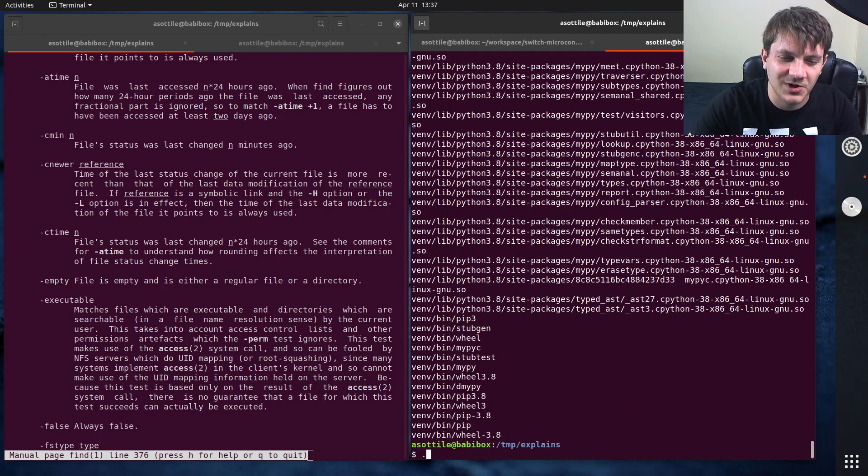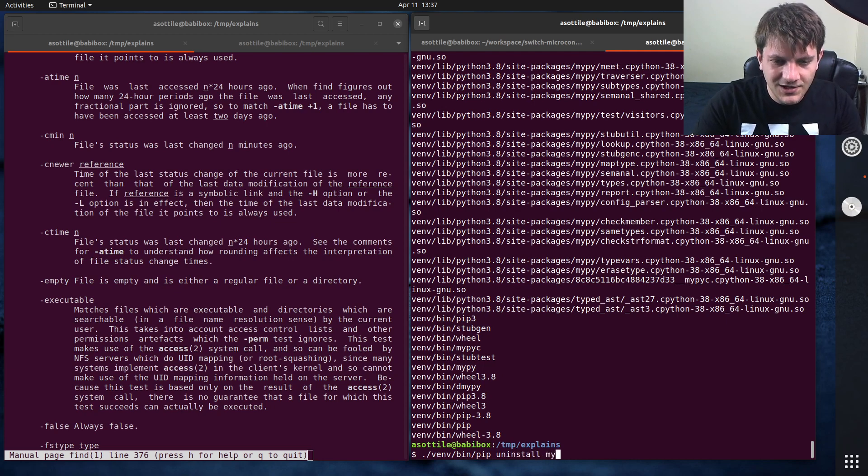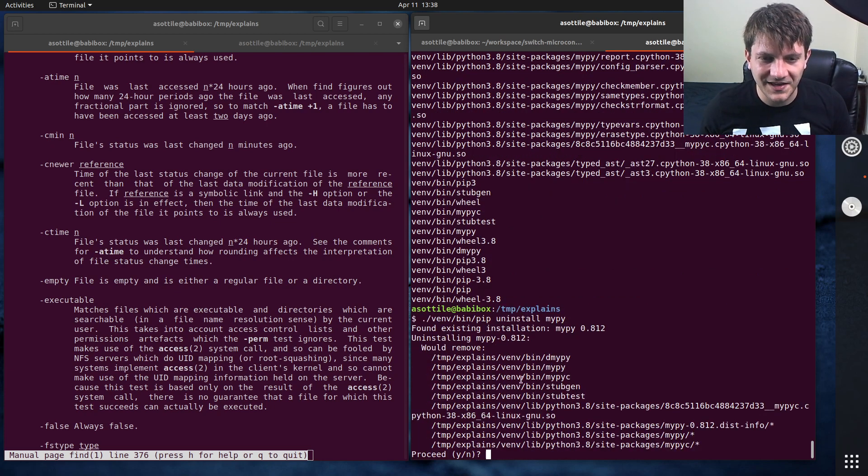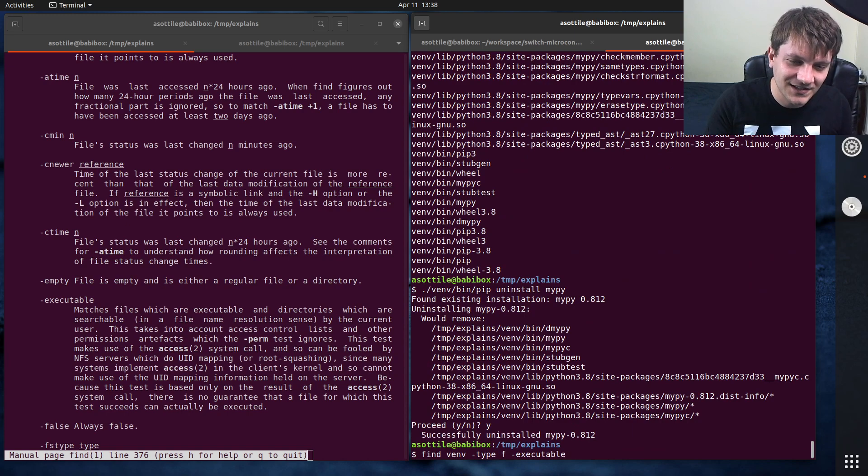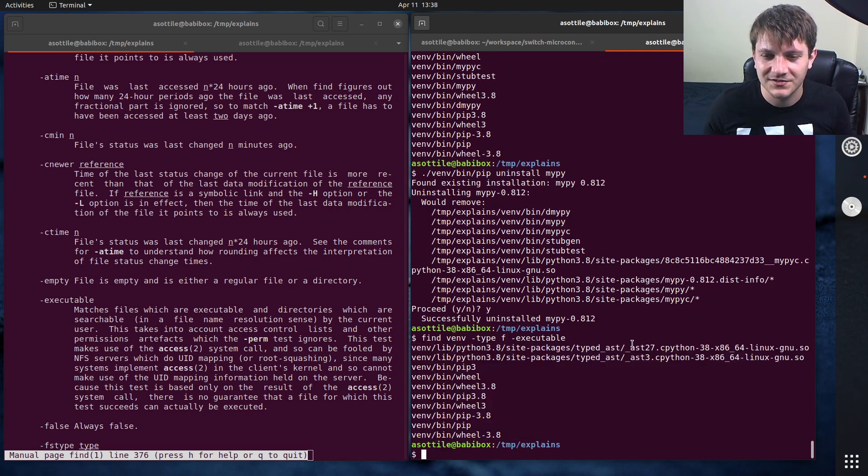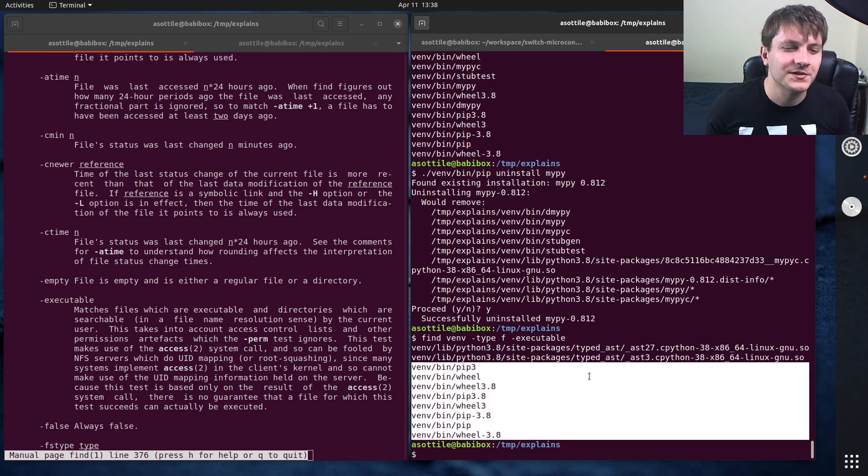I'll actually uninstall MyPy because you won't see that. You won't see that on your, this is leftover from the previous video. I forgot to delete the directory. Okay, there we go. That's a little bit better. Oh, we still have typed AST. Anyway, these are the ones that you'll see when you run this.